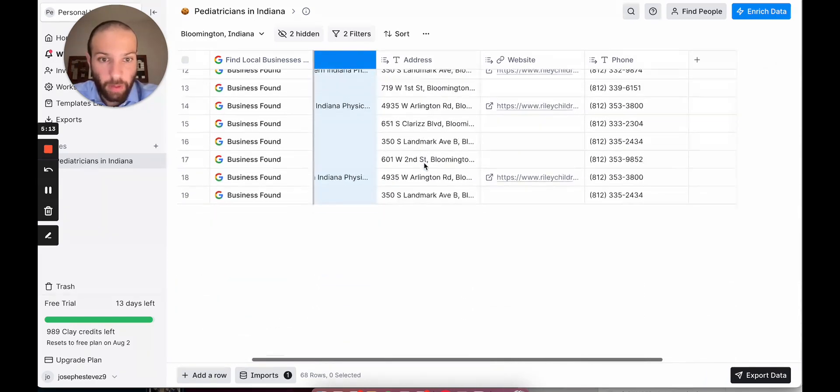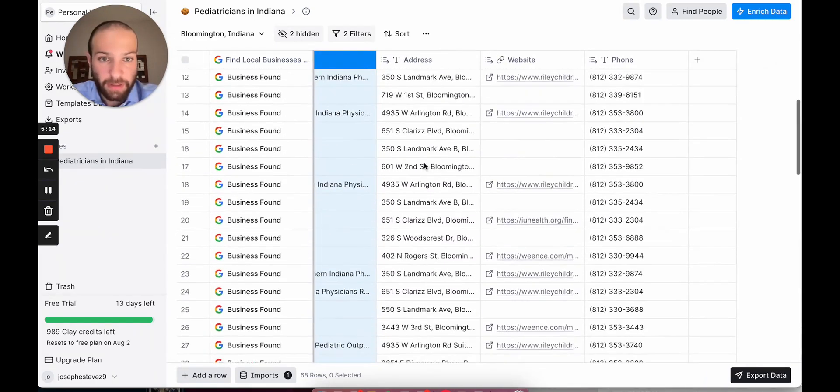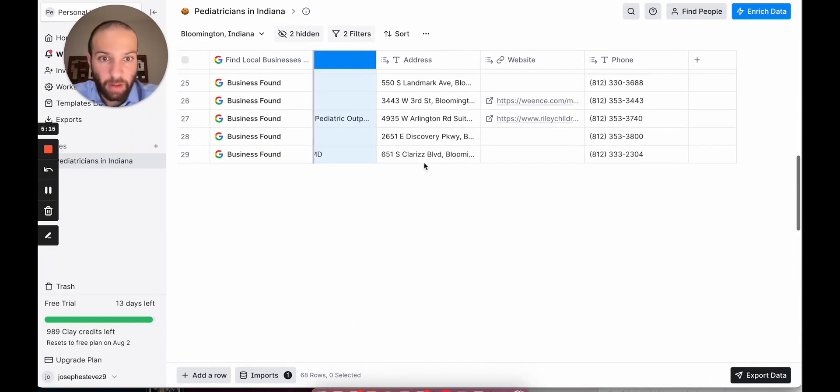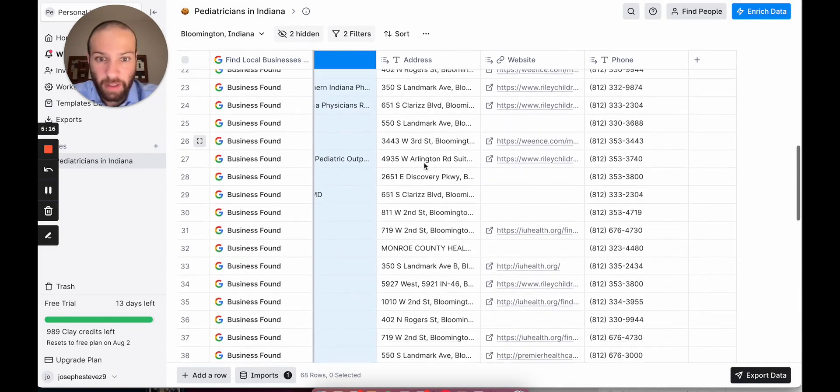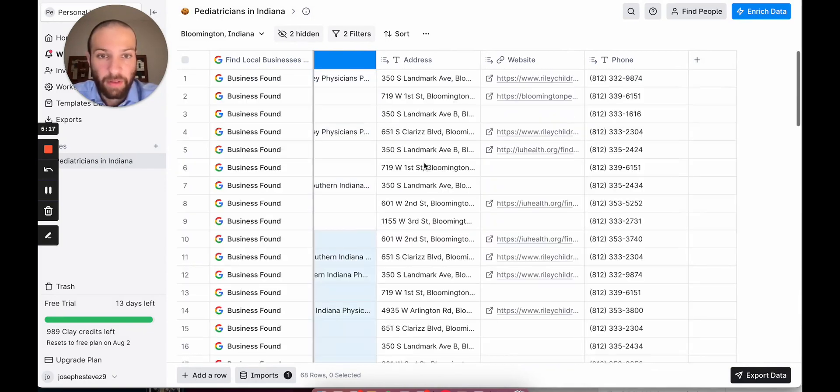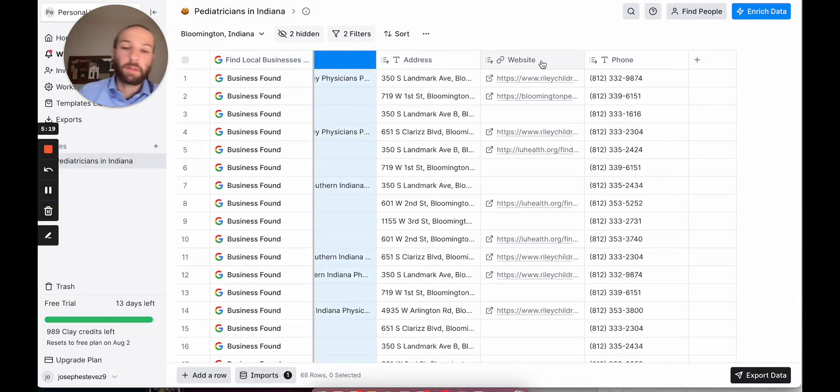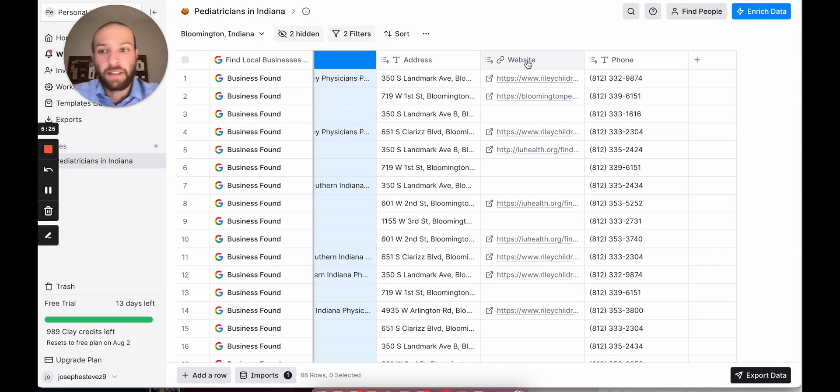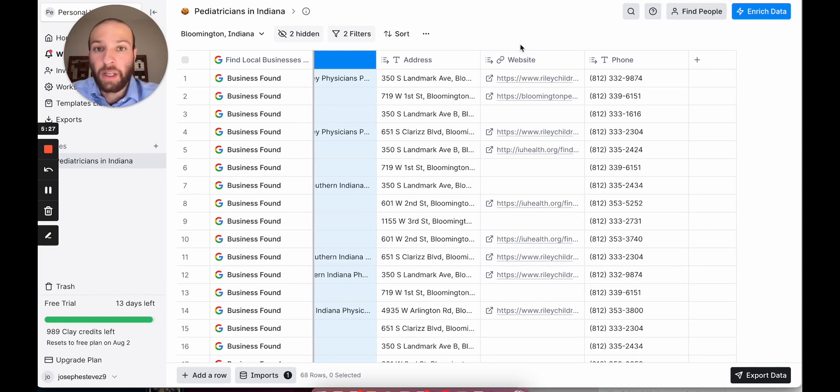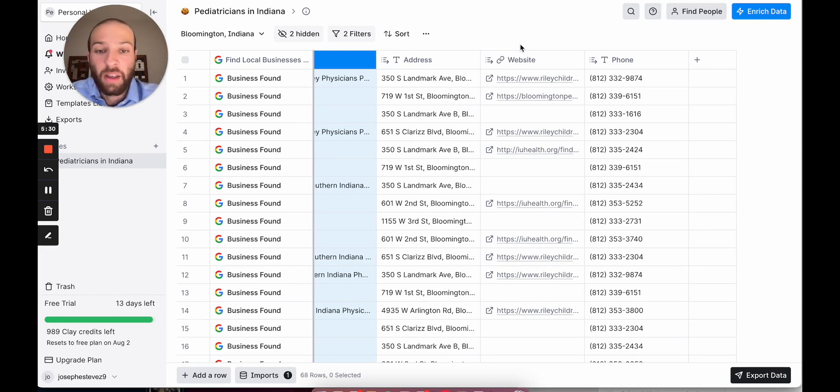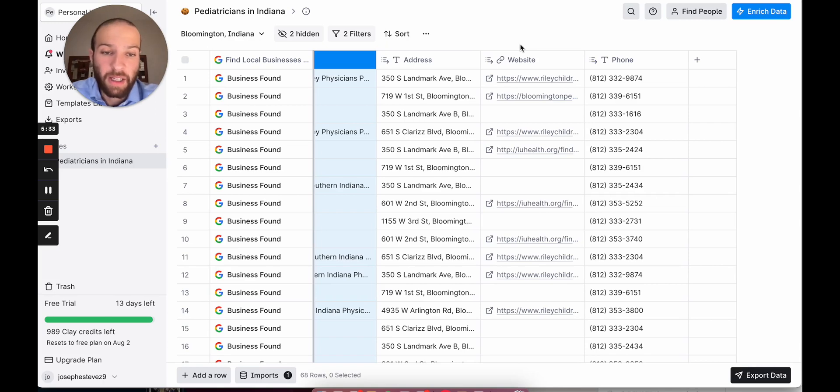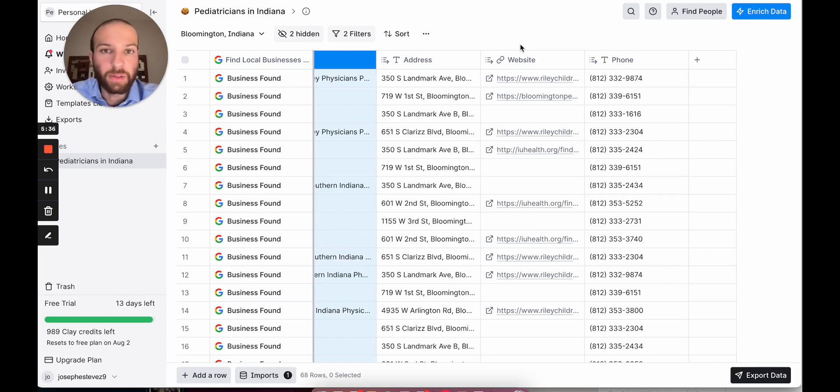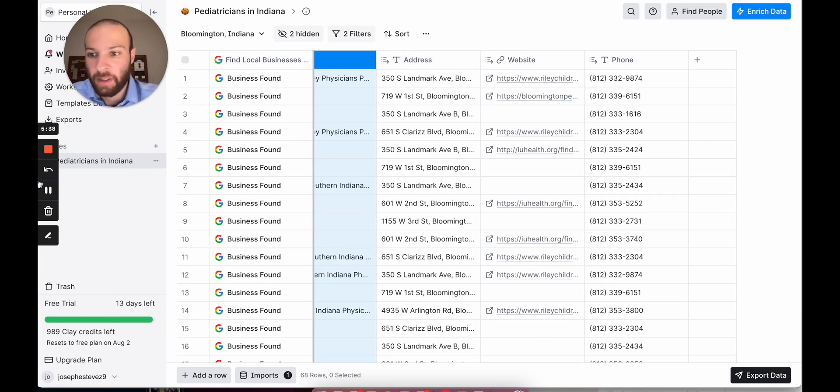If we want to go one step further, let's say we only want to go after clinics that are small, between like three and ten locations. This way they're big enough to have a lot of referral volume, but not so big that it will take forever to break in. And not so small that they have no leads to send us. Here's how we're going to do it.